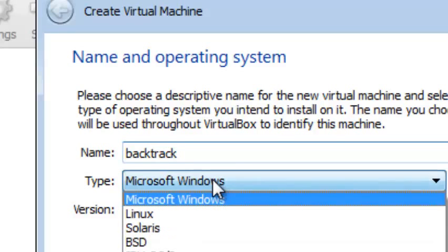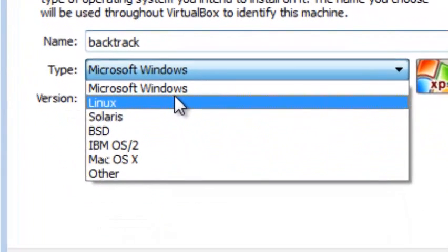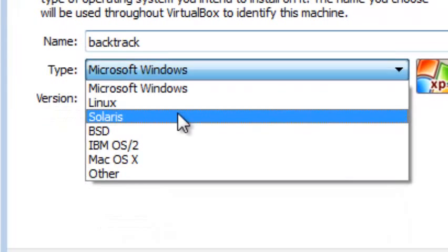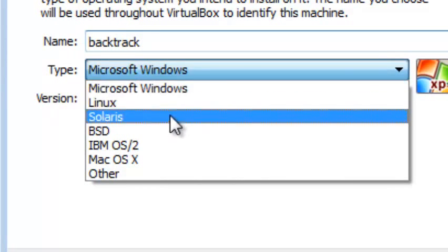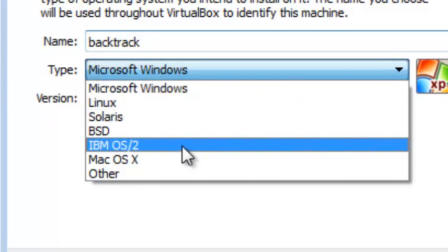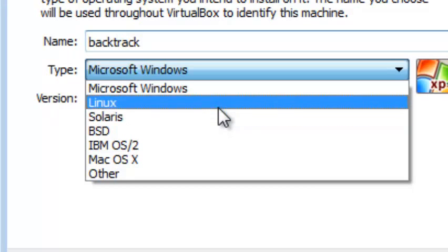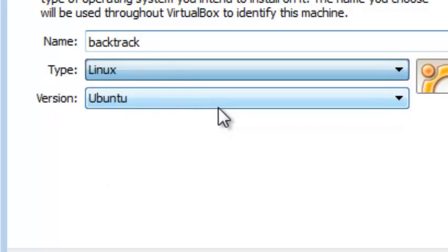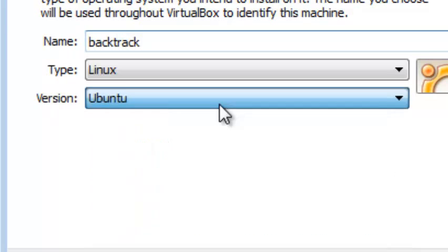Then the type. I will select Linux, but if you are installing Windows or any other OS, you can select Microsoft Windows or any one of these. But today I will be installing Backtrack, so in Linux Ubuntu, we have different versions of it, but I will select Ubuntu.